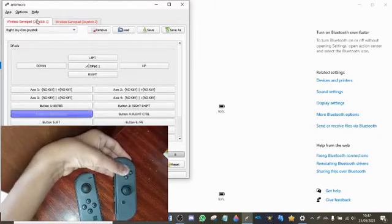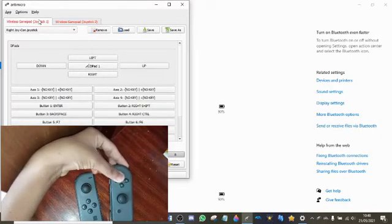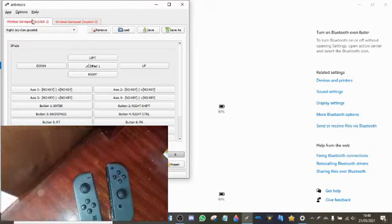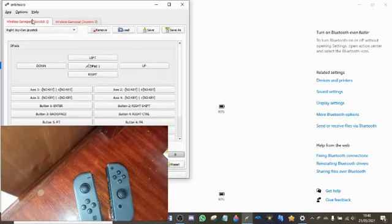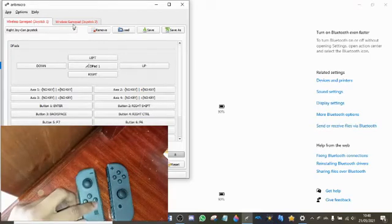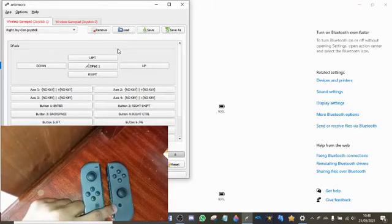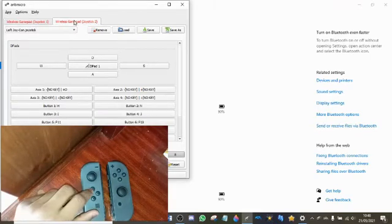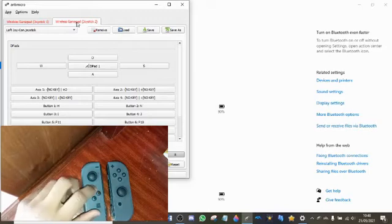That way, instead of using the controllers as controllers, you can use them as keyboard inputs instead, which is really, really useful.